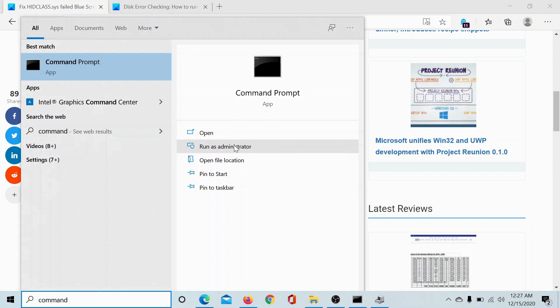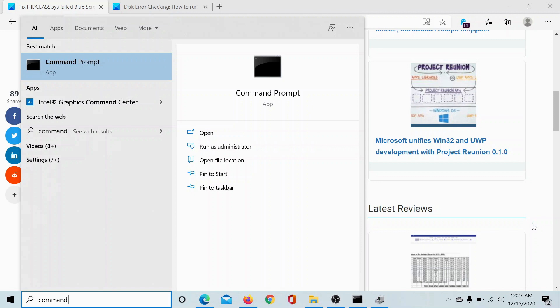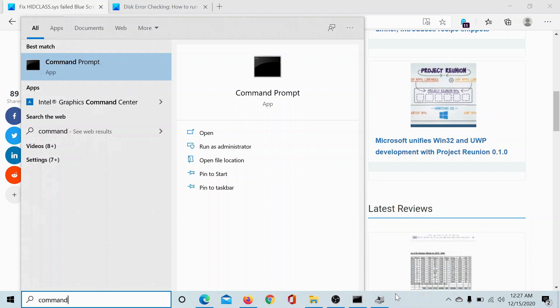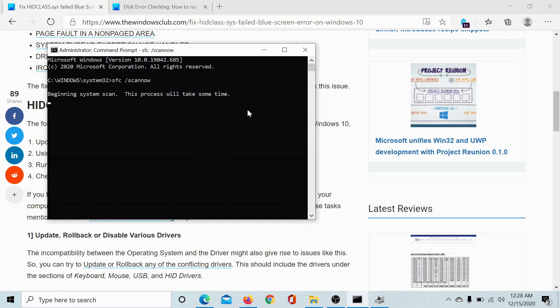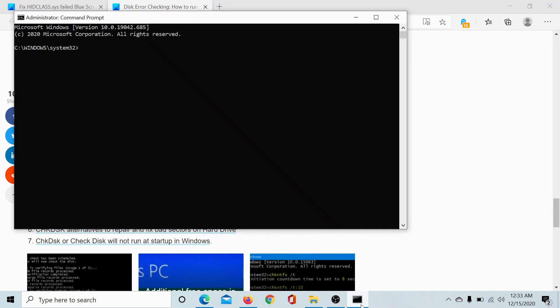In the elevated Command Prompt window, type the command SFC space forward slash scannow and hit enter. This will initiate the SFC scan and it might need some time.